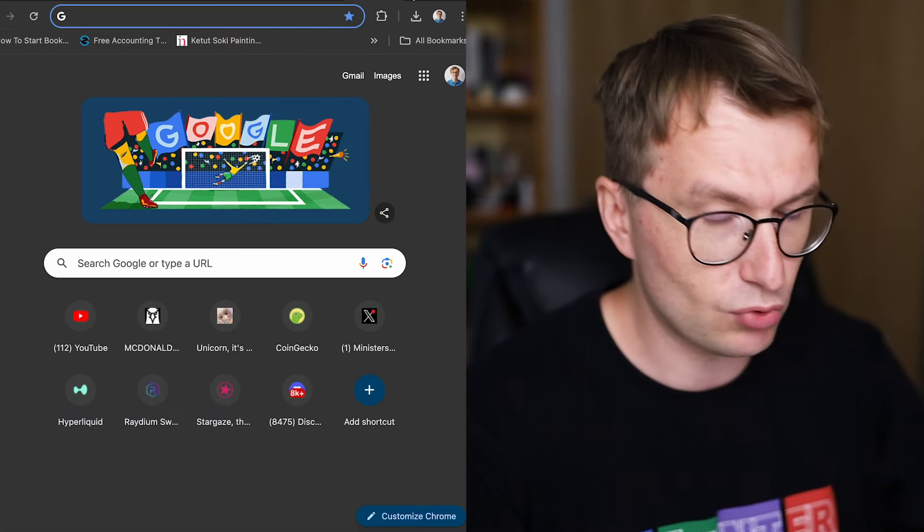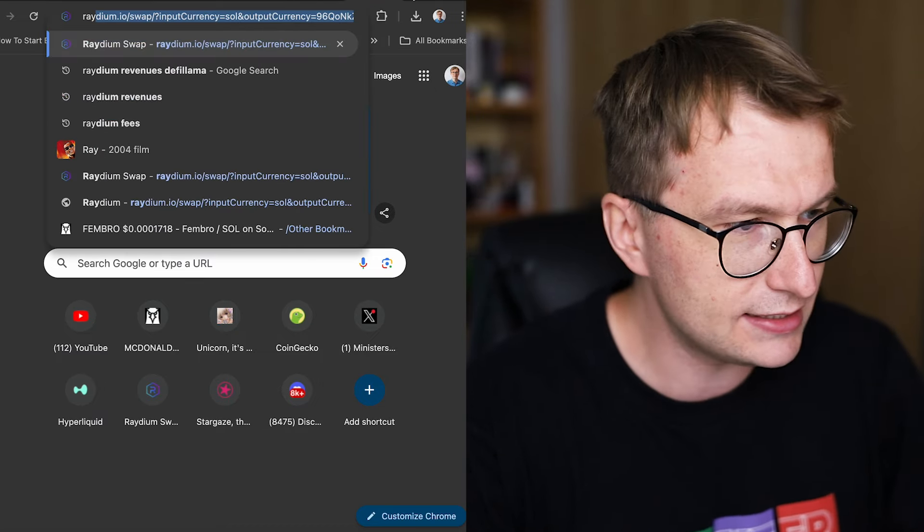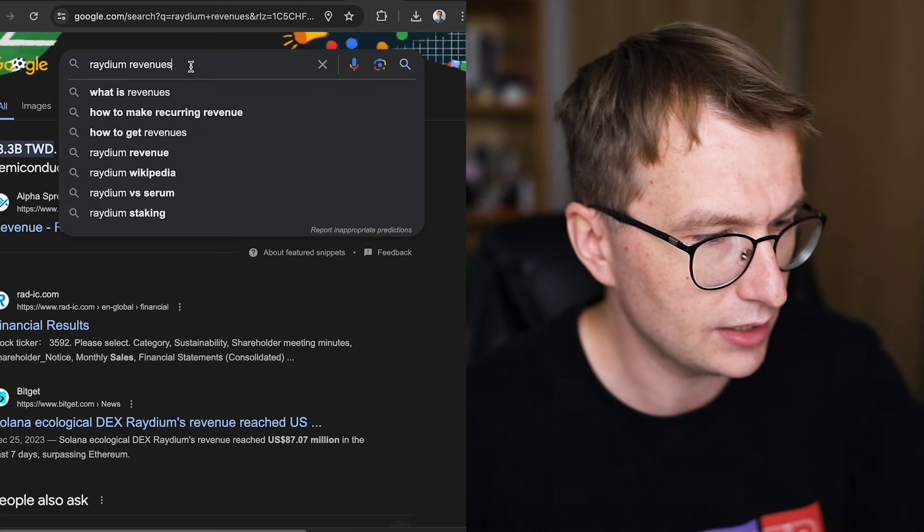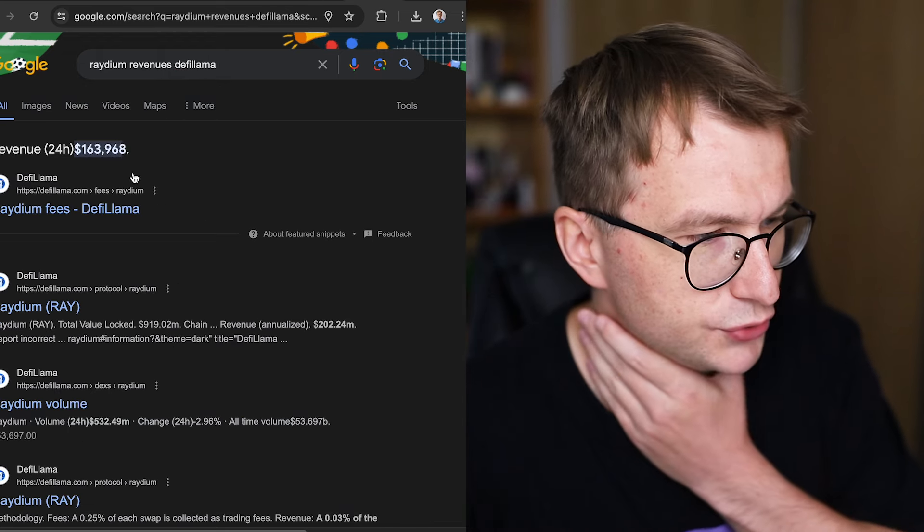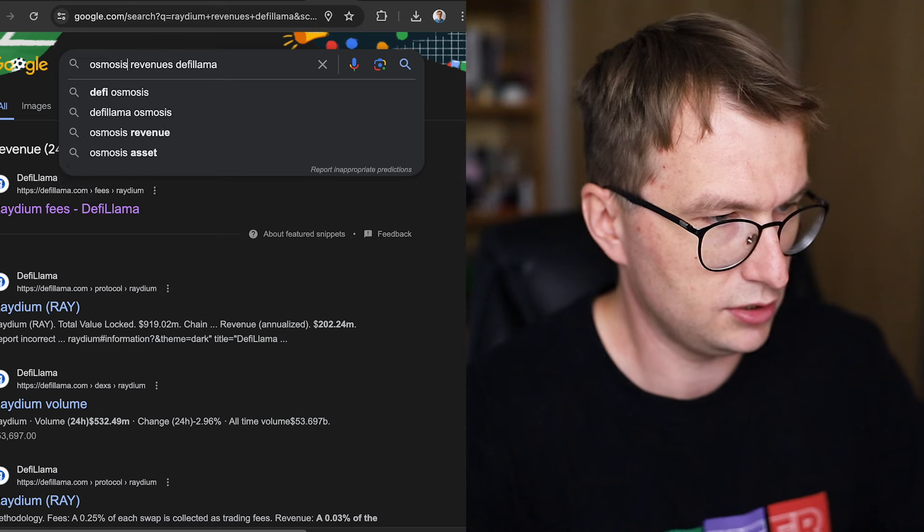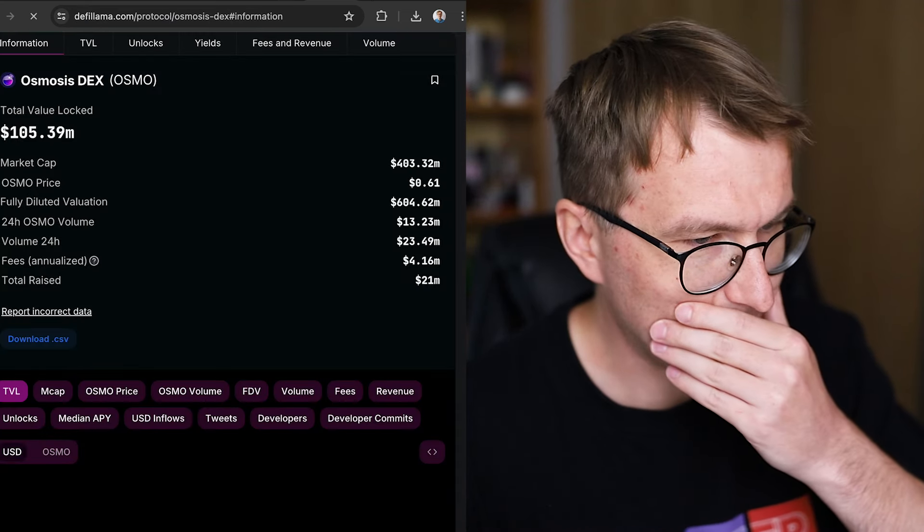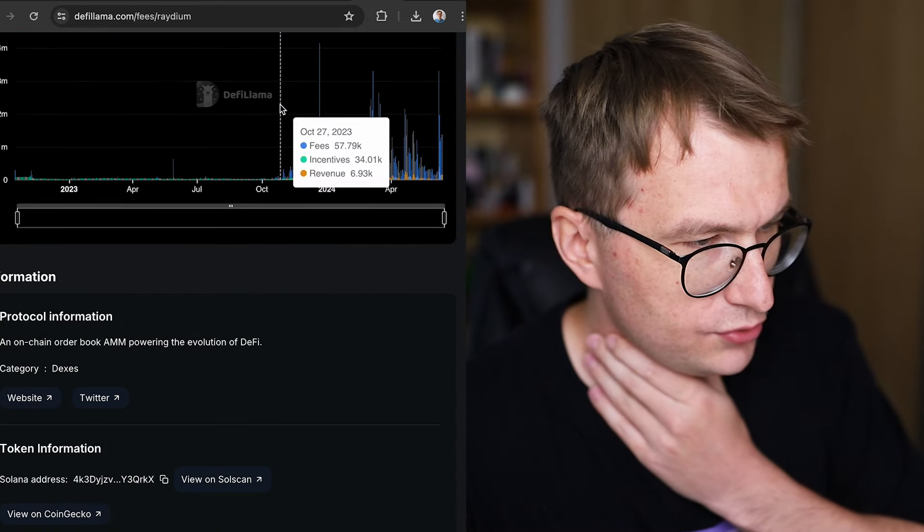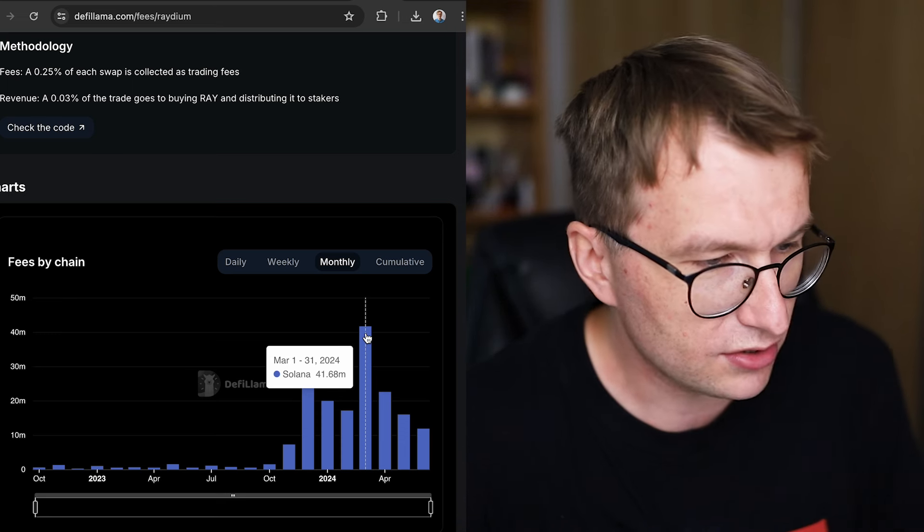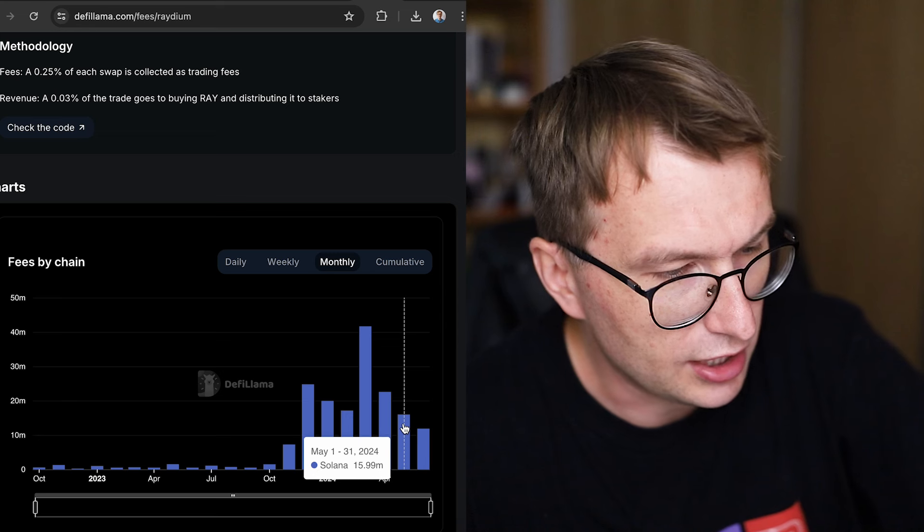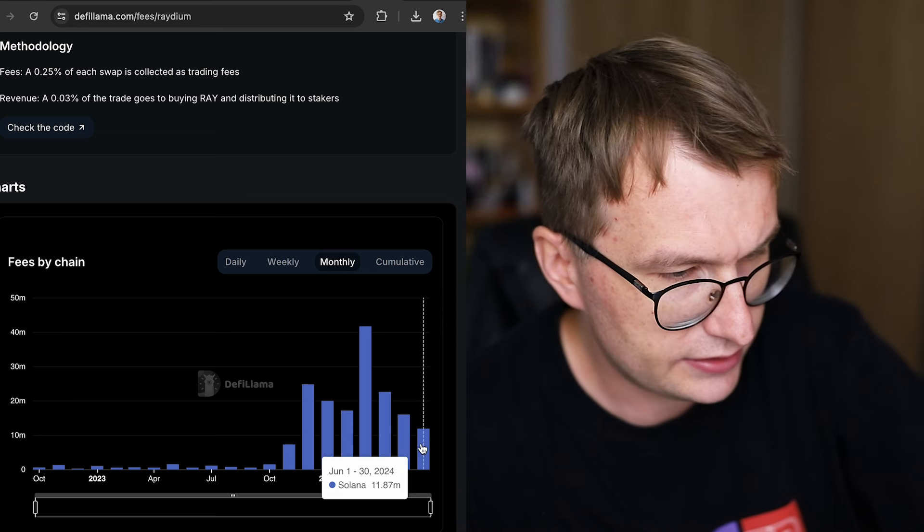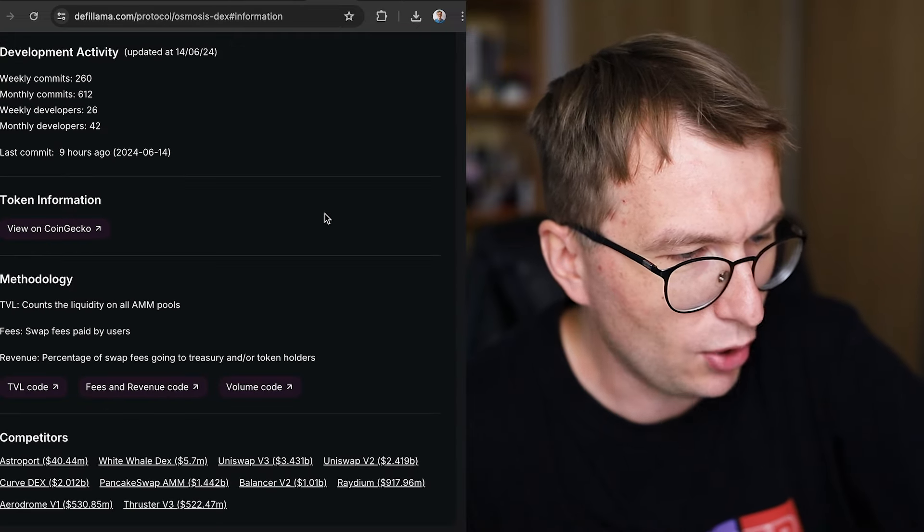We will do more comparisons, right? Because maybe you say 'hey, that's not true what you say about revenues.' But let's see Raydium. If I do Raydium revenues, let's use DeFi Llama. Raydium revenues, Raydium fees should be this one. And then we do Osmosis DEX revenues. So check this out. We are going to see, can we do monthly. Raydium generated over 40 million in March, 22 and a half million in April, 16 million in May, and already for half of the month, 12 million.